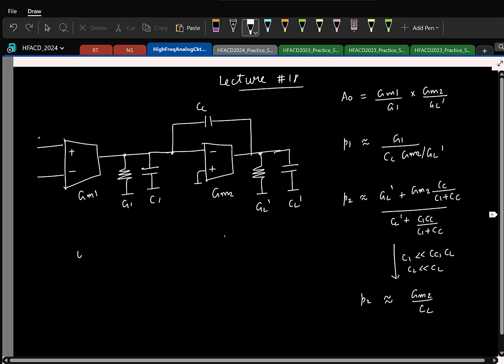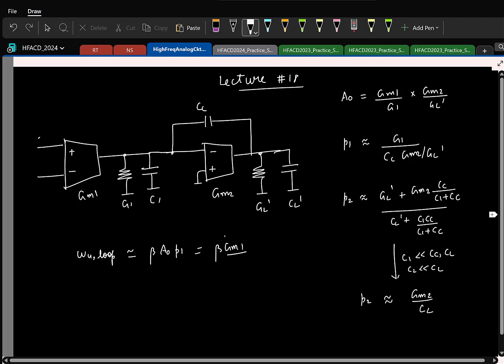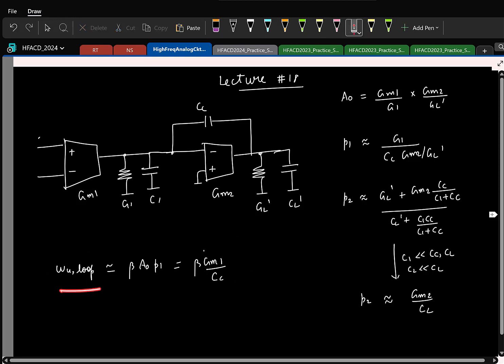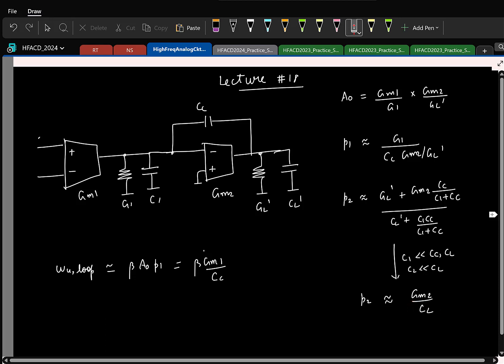The unity loop gain frequency — we approximated this like a first order system, so it is beta times A-naught times p1. You can also get this qualitatively from the circuit: around the unity loop gain frequency the system behaves like a first order system. The capacitor CL contributes to the second pole only, and for a well compensated system the second pole occurs after the unity loop gain frequency.